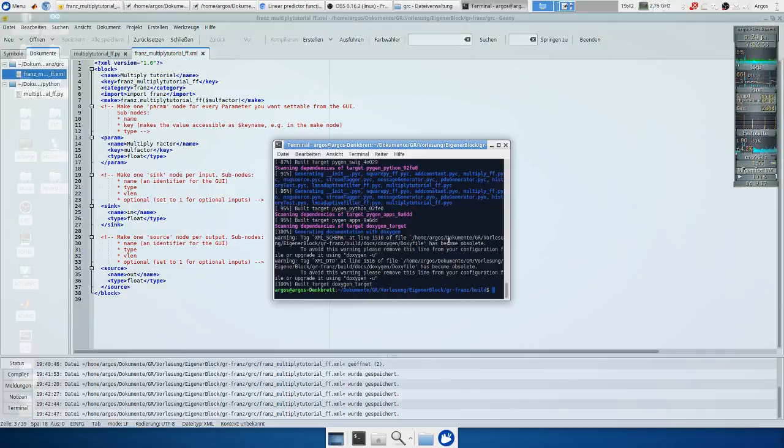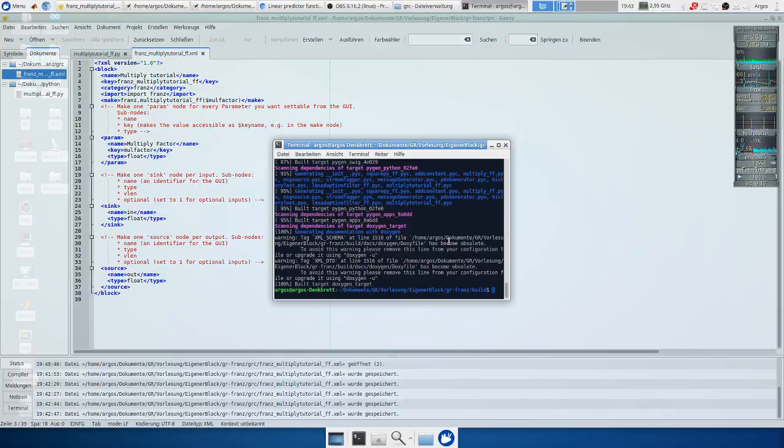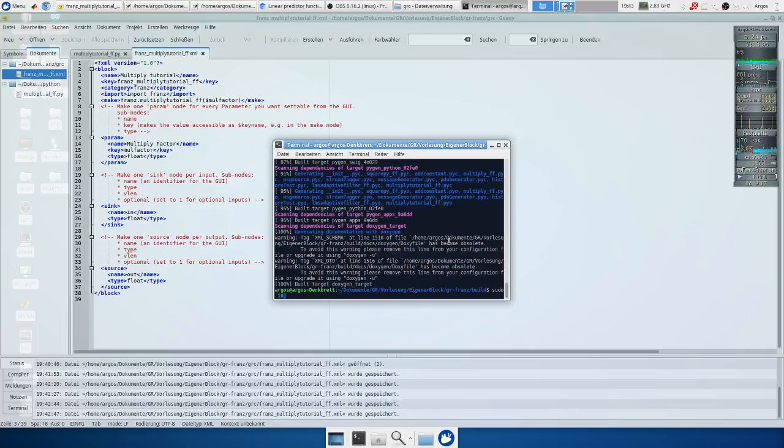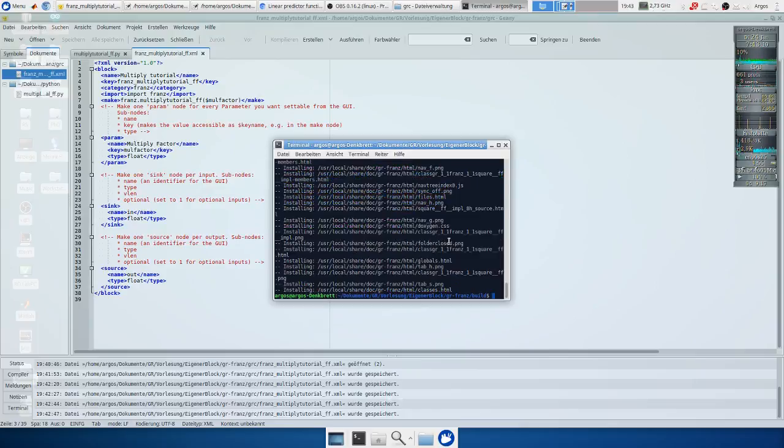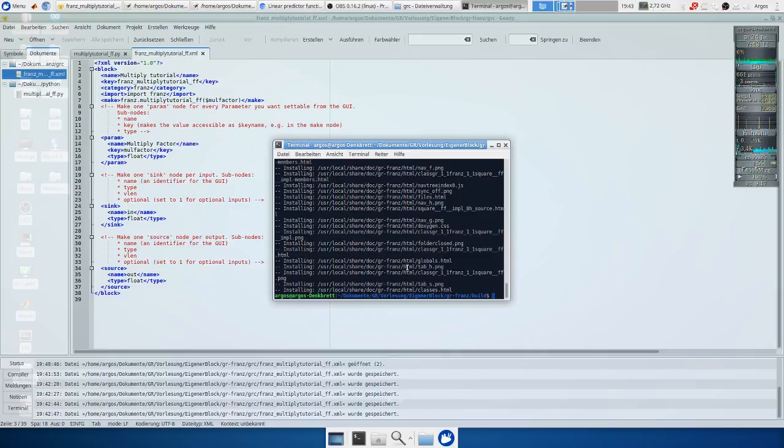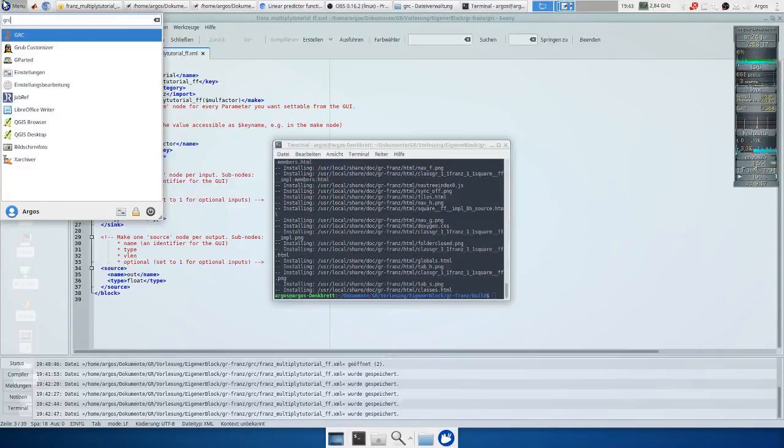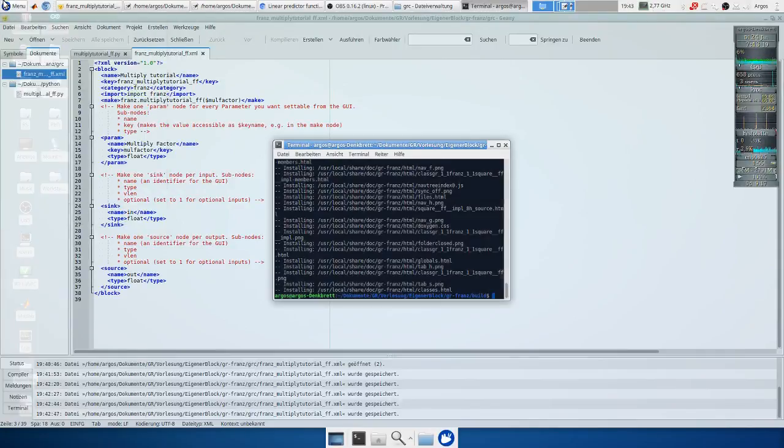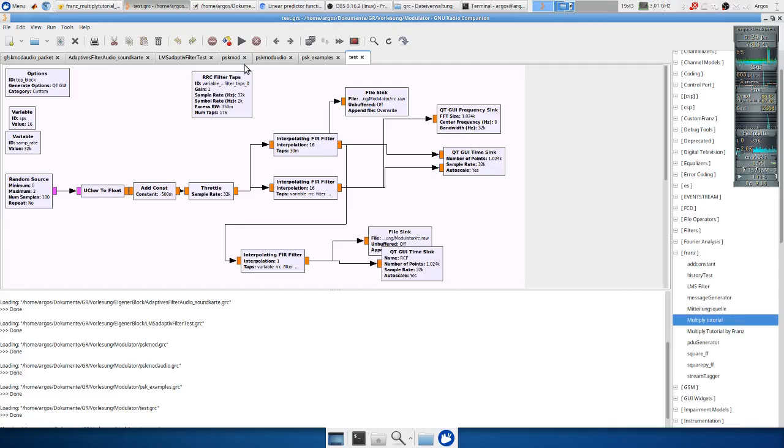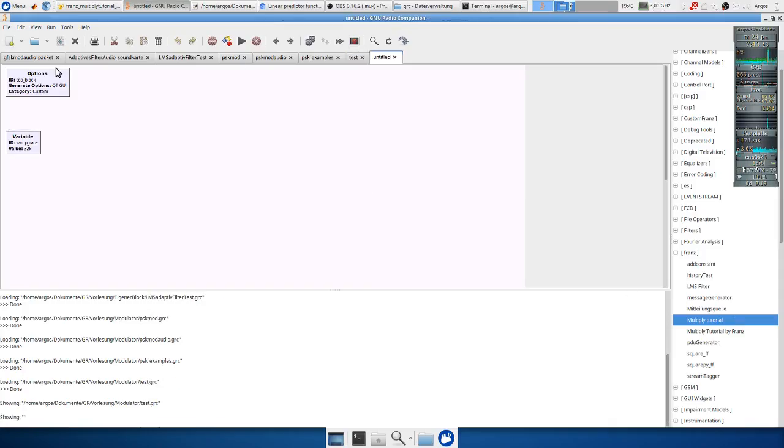Okay in the next step we want to install it and try it out. So we type sudo make install which now copies all the blocks to the GNU Radio Companion. Now we run GNU radio and now we have a block here which is called multiply tutorial.